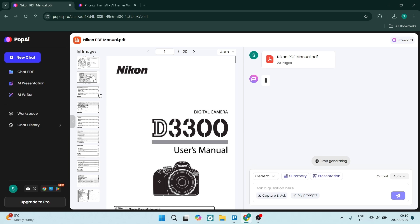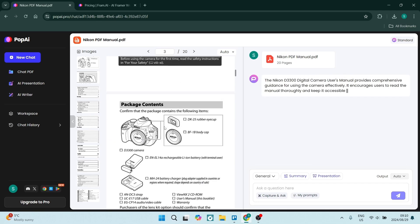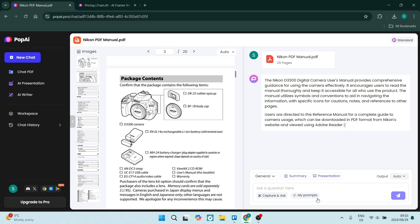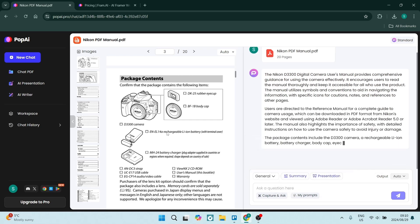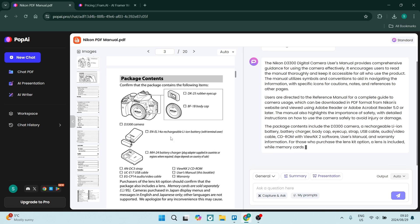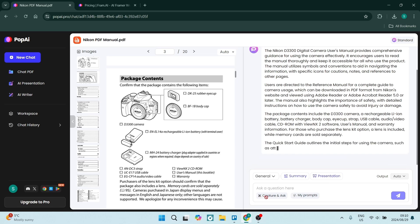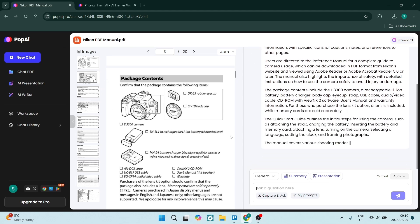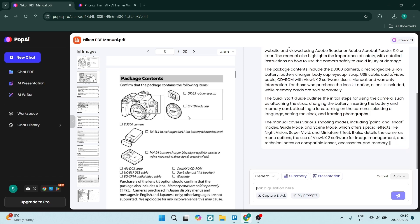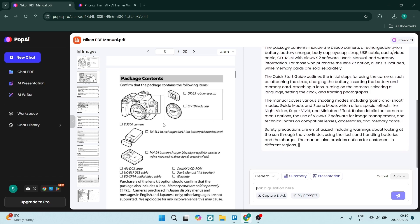It is absolutely mind-blowing. So this is what it looks like and then it's going to start breaking down what this document is actually about. Again, you can see the pictures here and then you can go in and you can actually snip part of these images over here. So you can say capture and ask and you can go ahead and find out more information about the actual image.